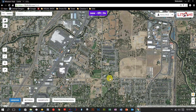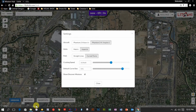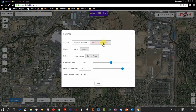Before we begin planning our first flight, let's go into the settings menu and discuss what these mean. You need to select the aircraft you're running — we're running the Phantom 4, so that's selected. You can also decide what units you'd like to use; we're in the United States so we still use Imperial.